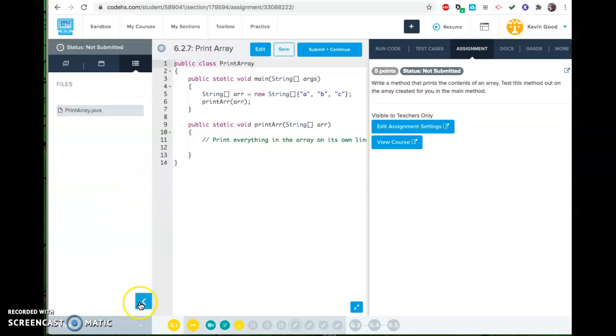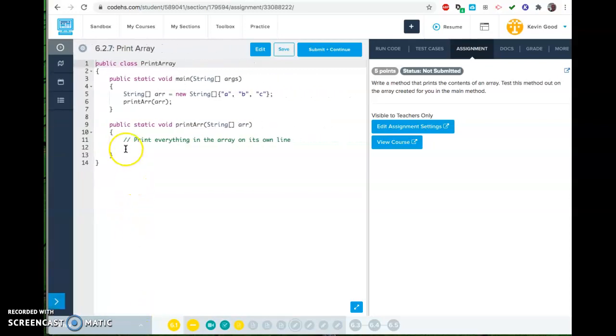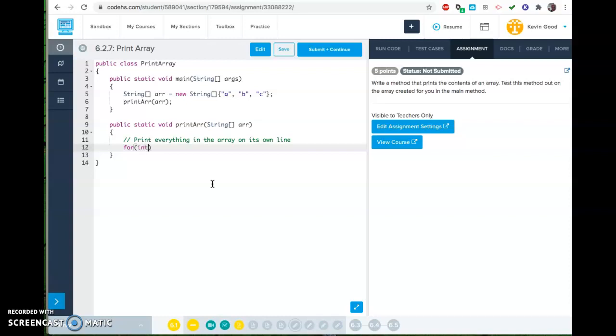All right, so this is a little video on the exercise of 6.2, if you were having trouble. First one's pretty straightforward, just write a for loop, or you could do it with a while loop.